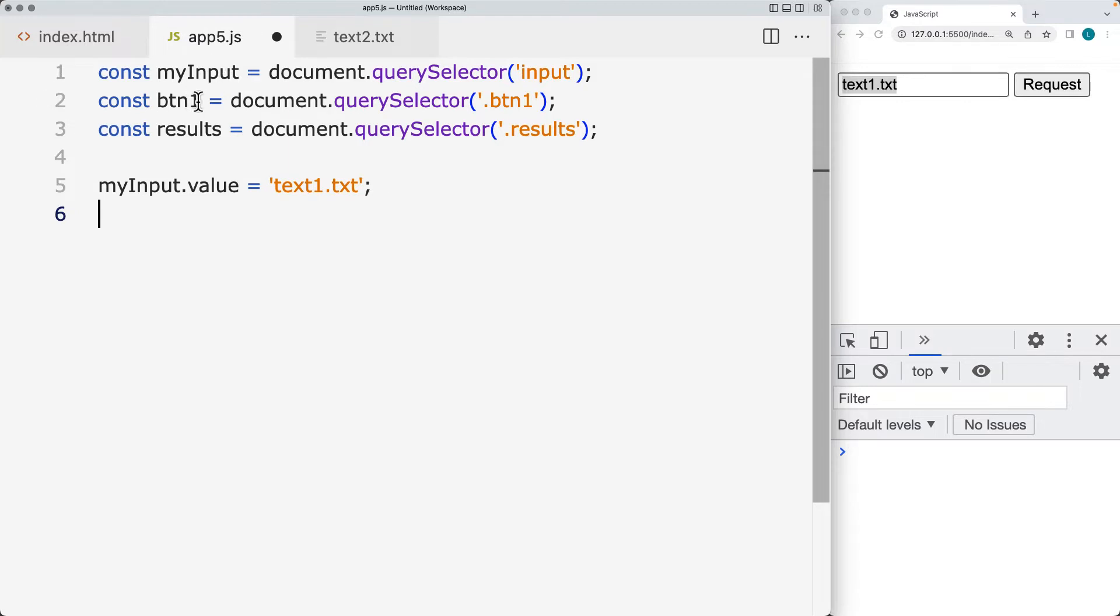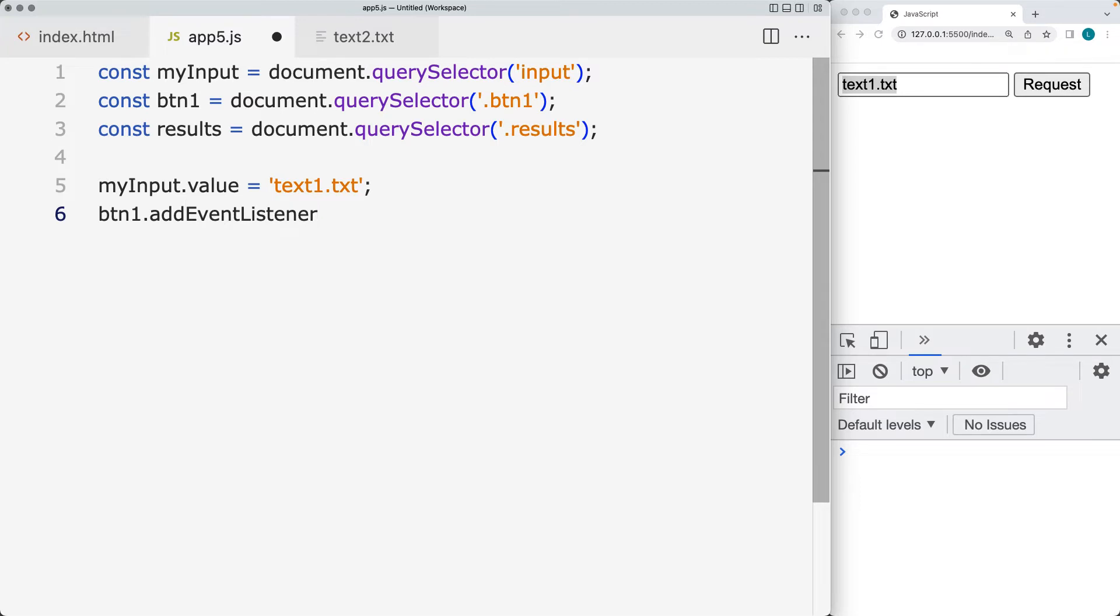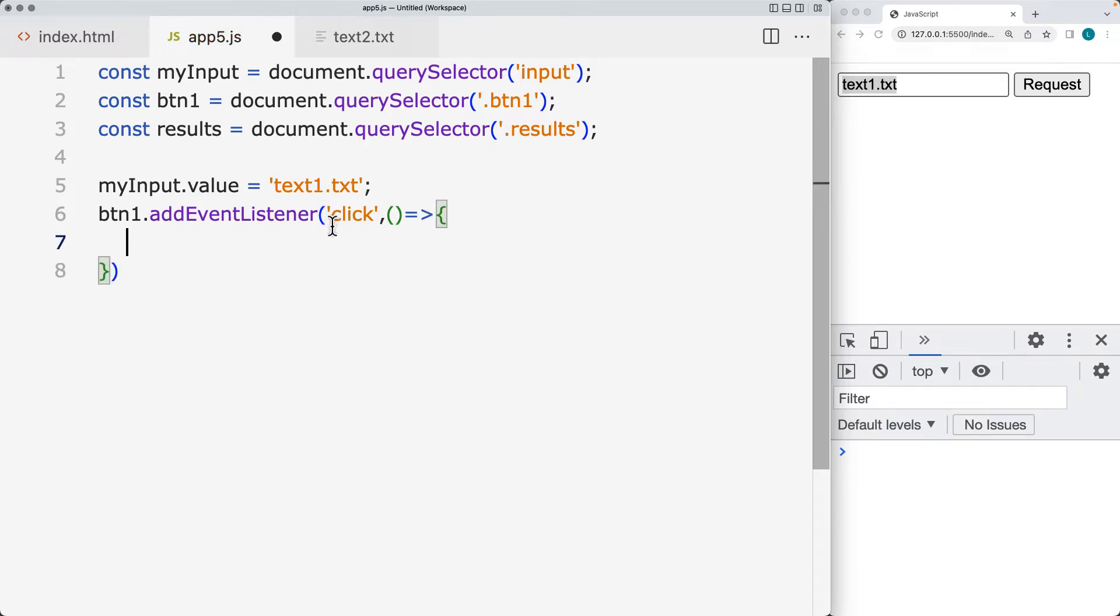And then we want to add to the button a way to make a request. So let's add an event listener. And the event that we're listening for is going to be a click event. And set an anonymous function directly within the click event. You can also take this out to a function whenever the button is clicked.